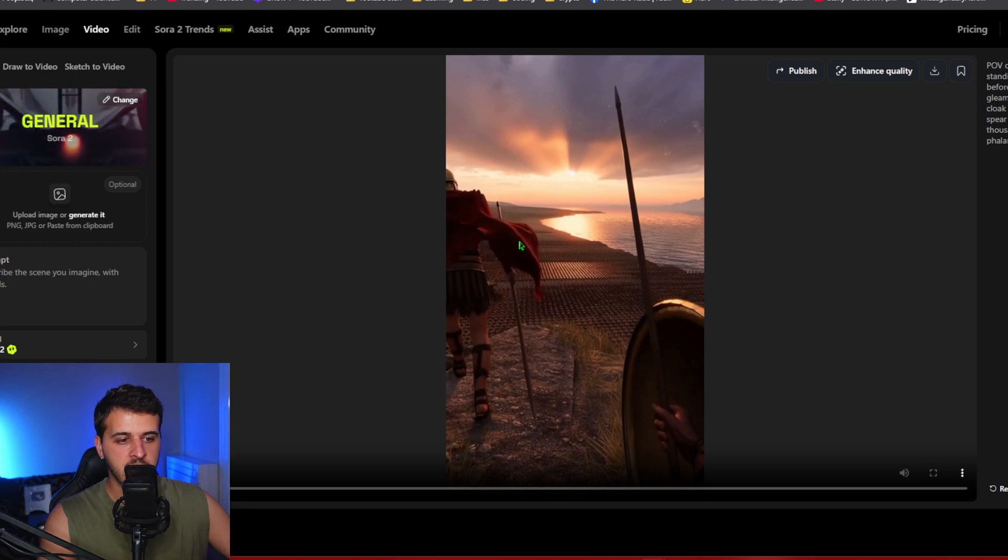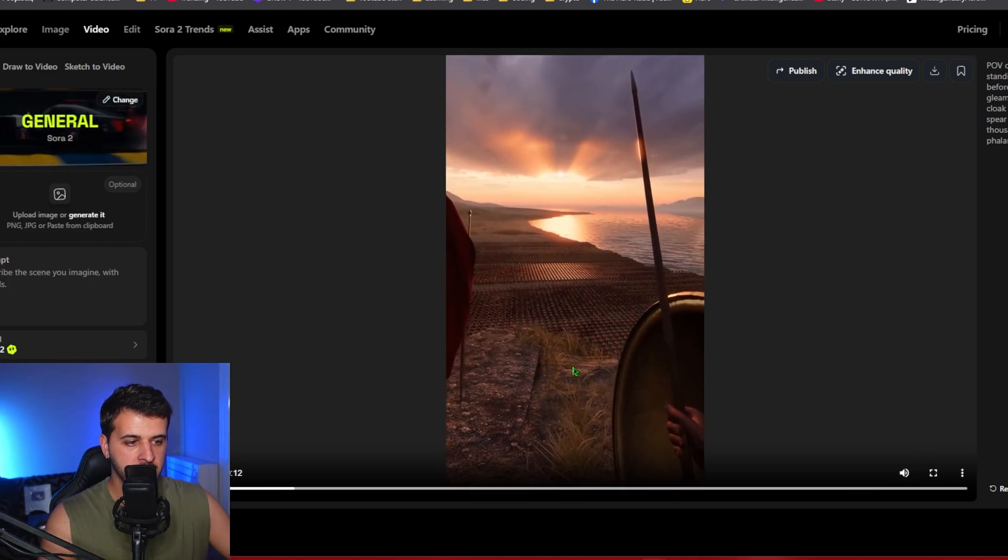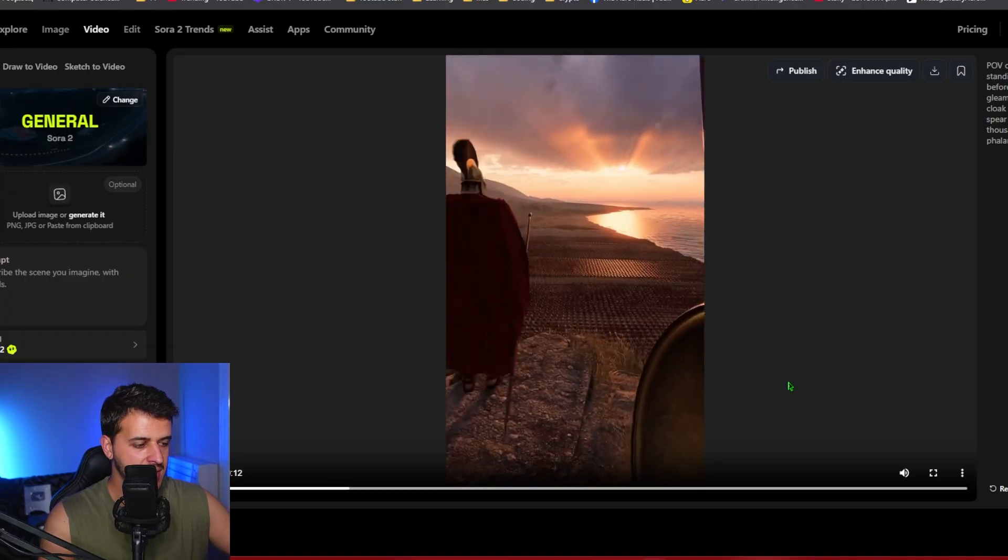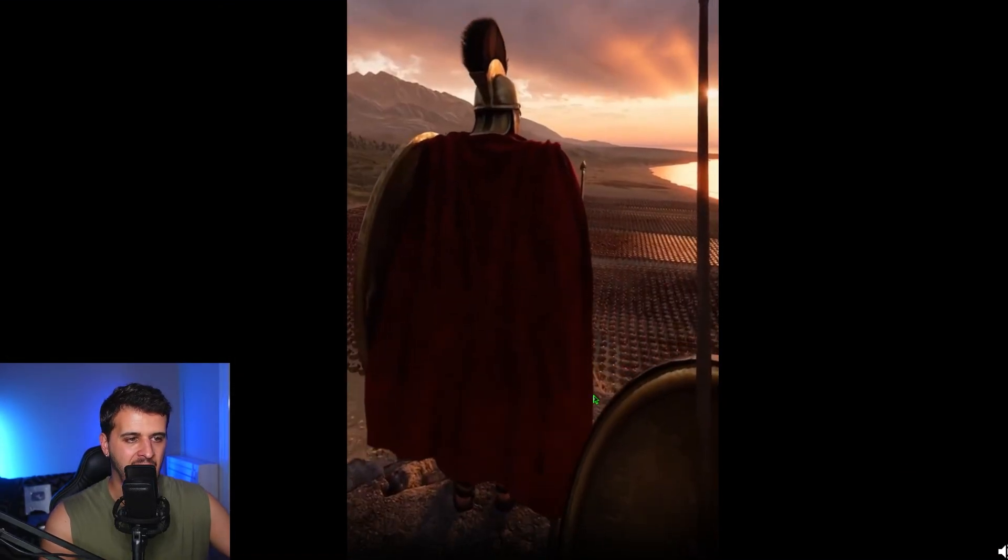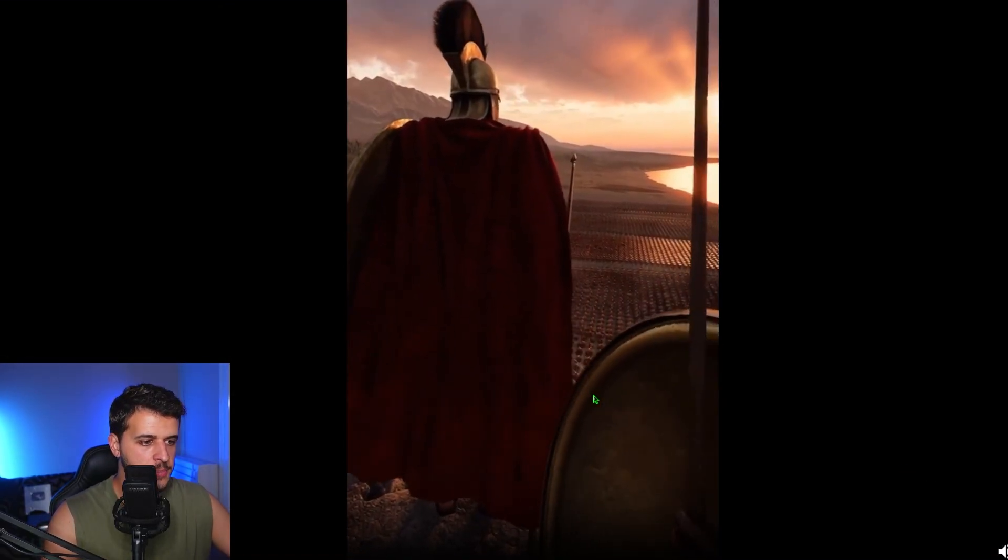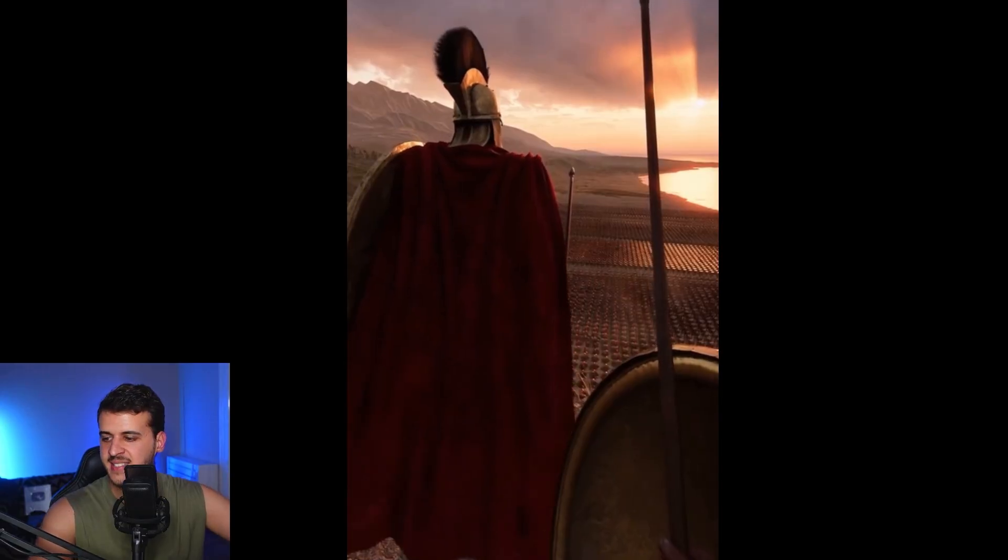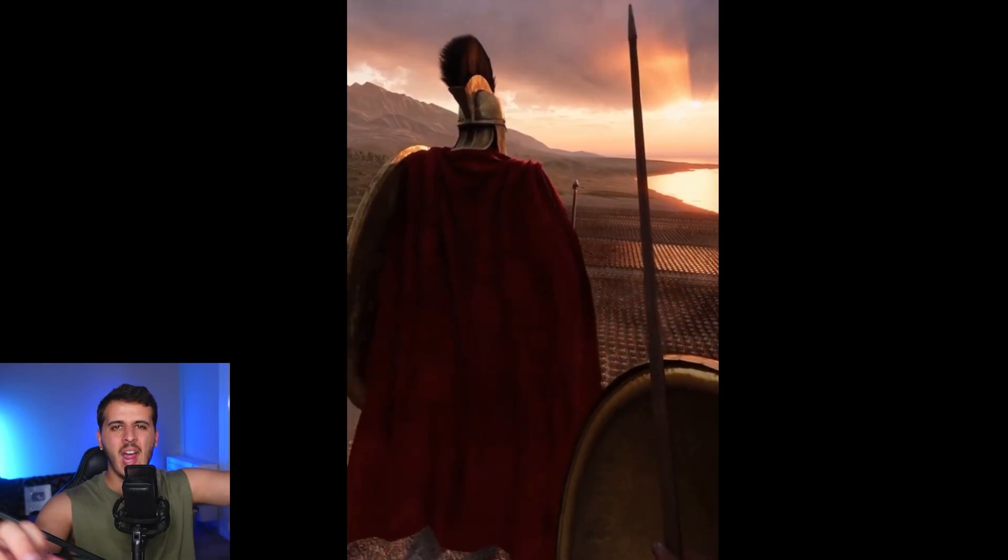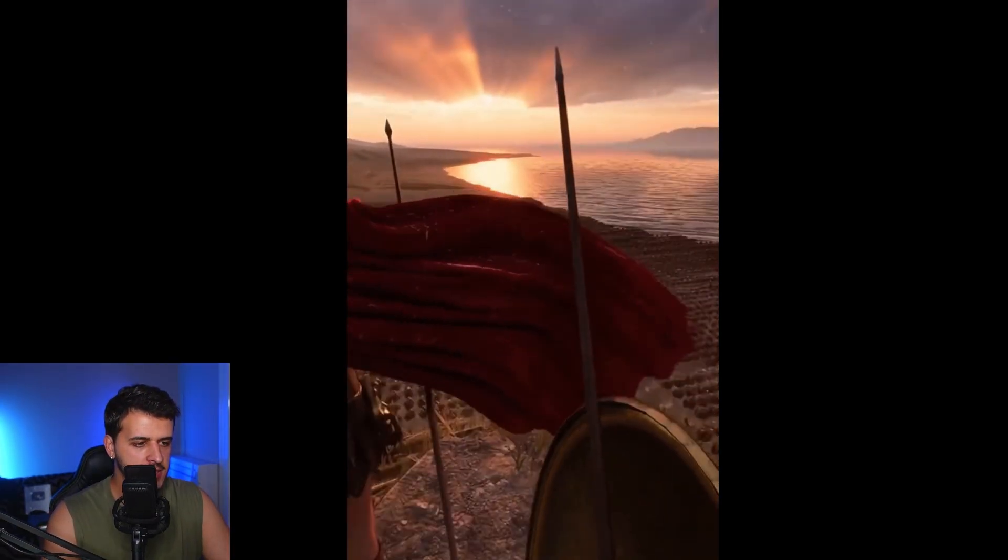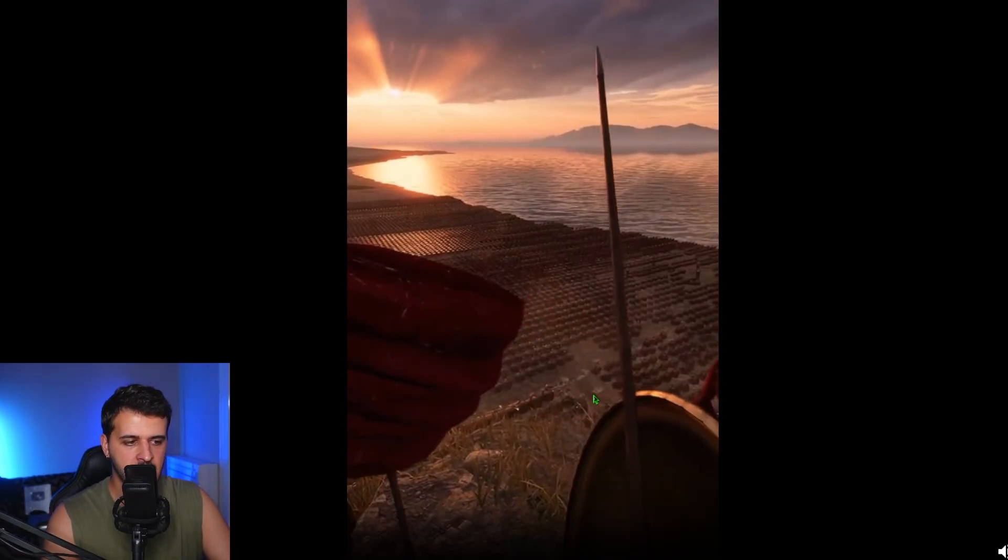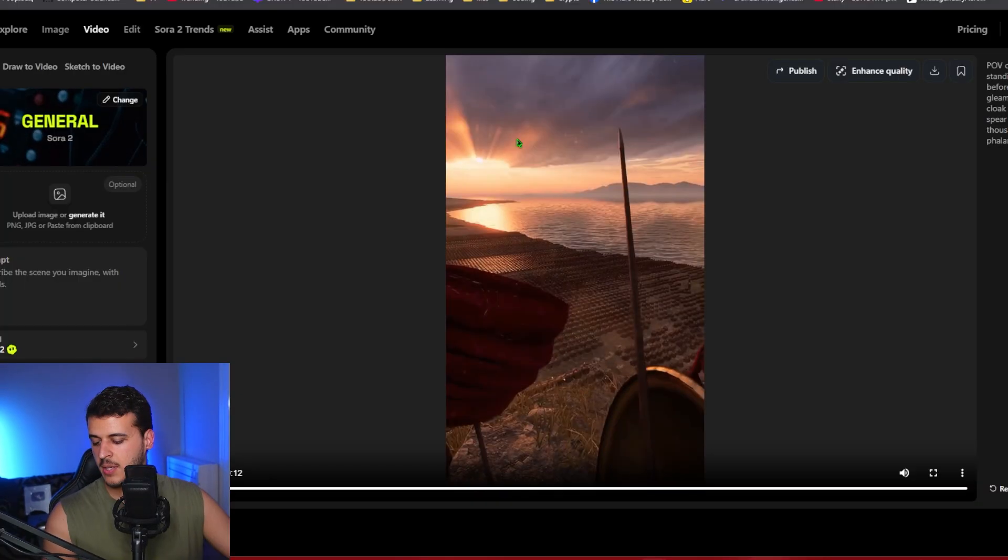And we can also see the video that we generated with a Spartan. So let's run it and we can see something super insane here. Like look at this POV video with all of the guys down below ready to fight in the war. This is pretty insane by Sora 2. Like I got nothing else to tell you. Like this is absolutely insane.